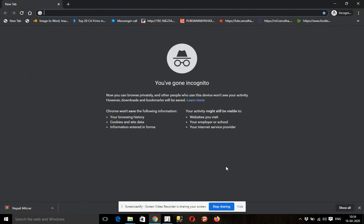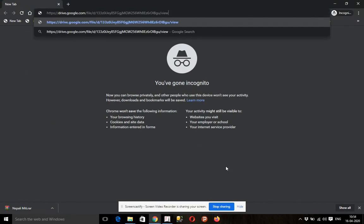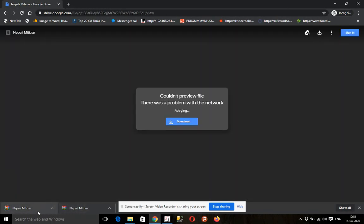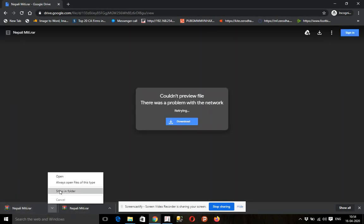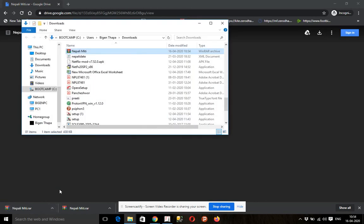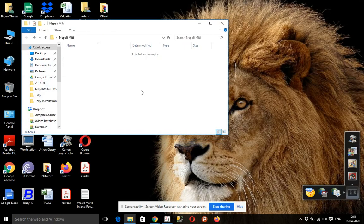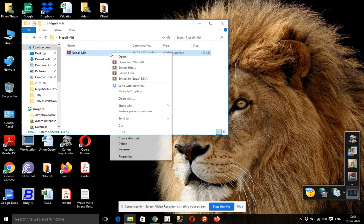In the description of this link, you can download this file and download it to the desktop. If you extract this file, you can extract it.